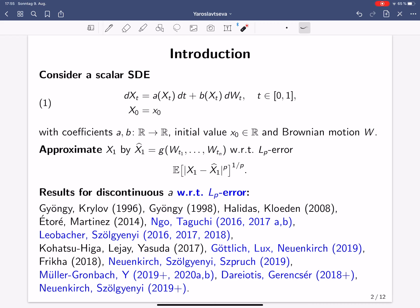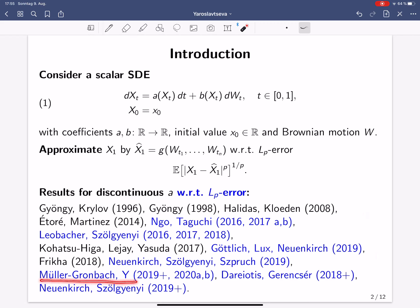I'm interested in the case where the drift coefficient may have discontinuities. Numerical analysis for such SDEs started with a paper by Gyöngy and Krylov in 1996, and it has gained a lot of attention in the last few years. In particular, the papers marked in blue study the LP approximation of the solution, which is also what we are interested in. Throughout my talk, I will present the results of these papers in more detail and in particular present our contribution to the analysis of such SDEs.